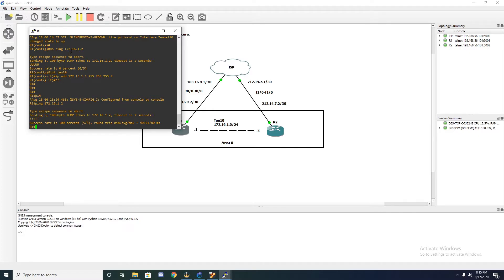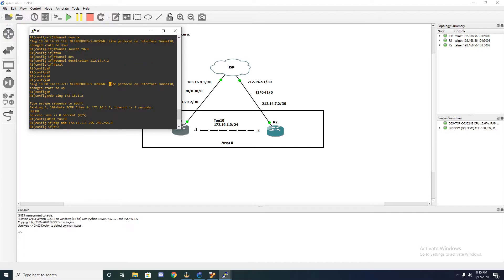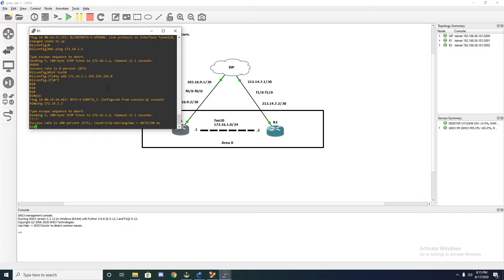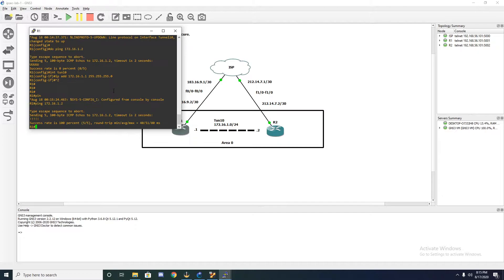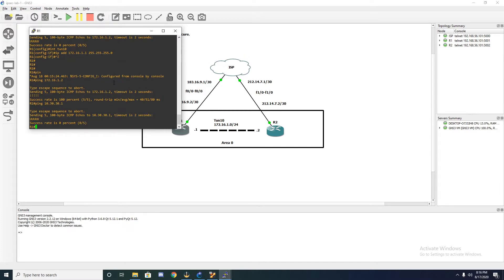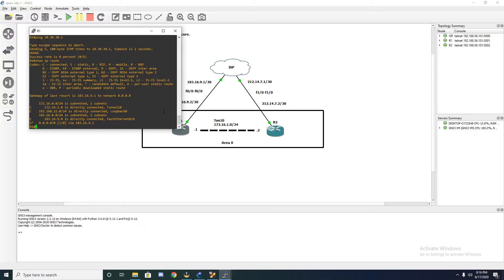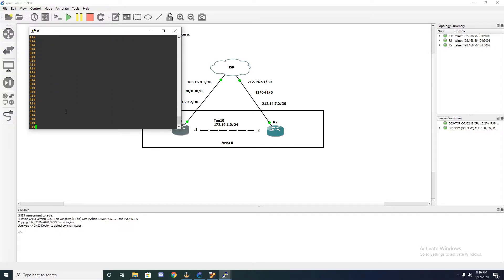I purposely did not include the IP address to show you that even without it, the console was telling us that status changed to up — so it's kind of tricky. We want to make sure we can actually ping across. Without that keepalive, there's no way for it to know the other side is up. Now let's see if we can ping the loopback on the other side. The loopback was 10.30.30.1 and we can't reach it. That's because we haven't told router one how to reach that other network. Let's go ahead and set up IPsec. Let's go into configuration mode.